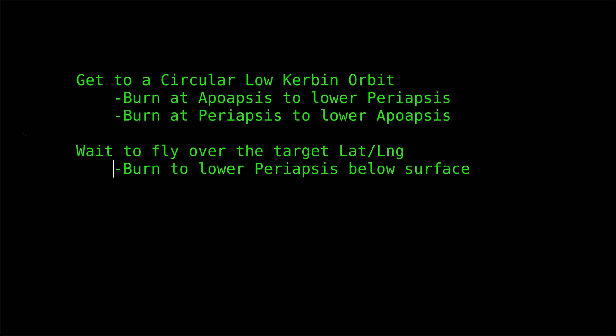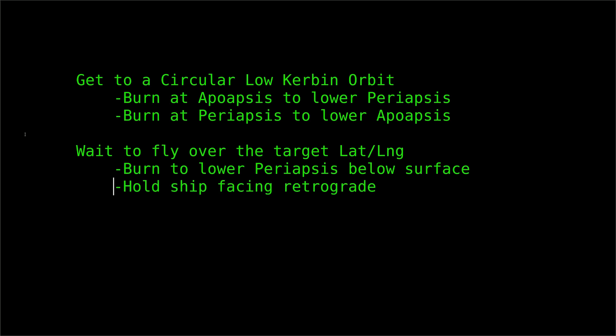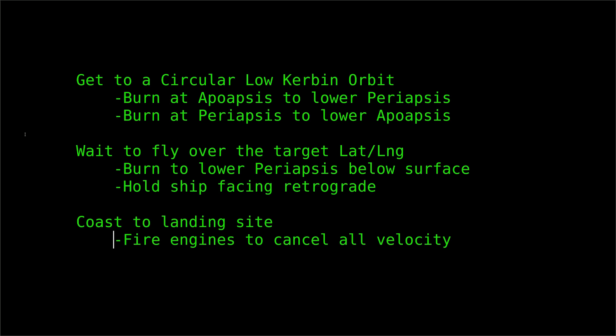We'll set the specific longitude based on trial and error. Next, the ship will hold facing retrograde until it is time to fire the engines and then gently touch down. Alright, now that we have a plan, let's get to it.